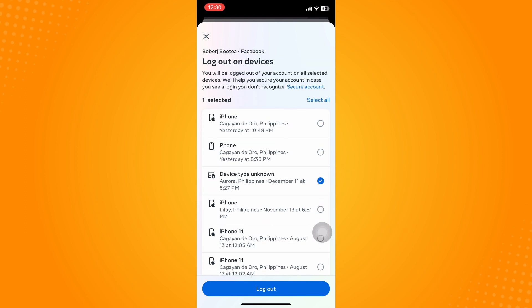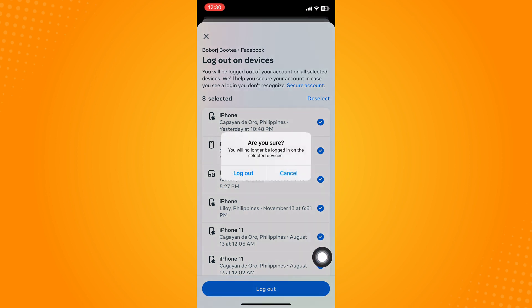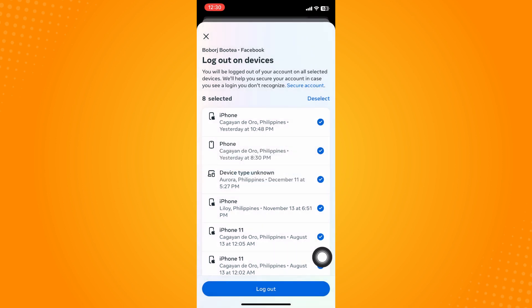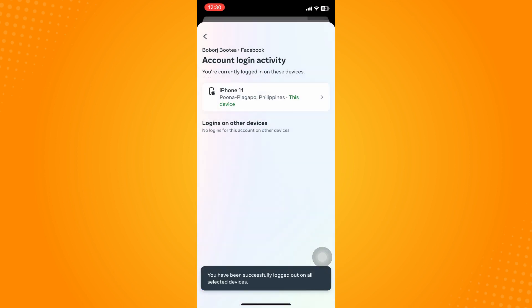For example, if you want to select all devices and log out all devices here, just click on the Log Out here to confirm and tap on Log Out. Just wait for it to load.